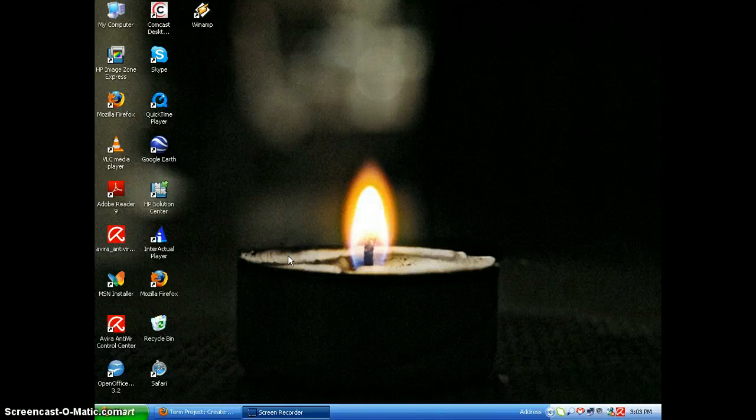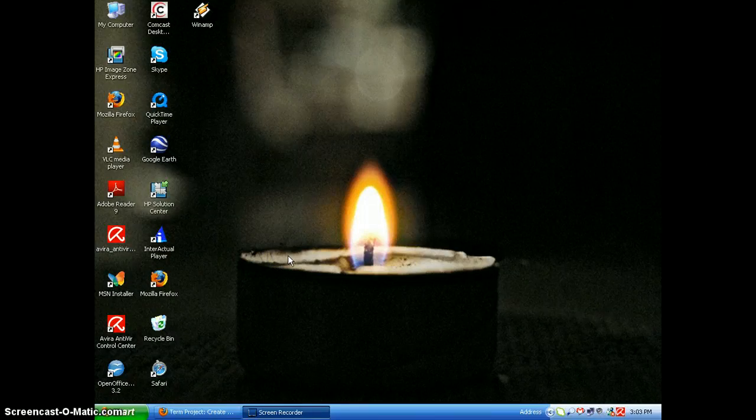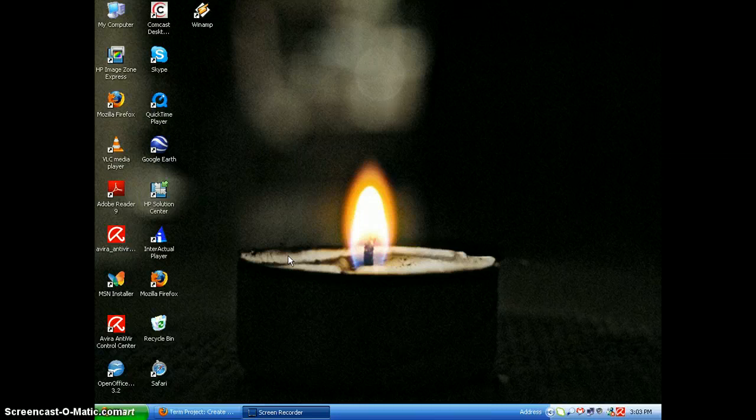Hey guys, it's Autumn here. In today's screencast, I'm going to be demonstrating how to find missing files on your computer.